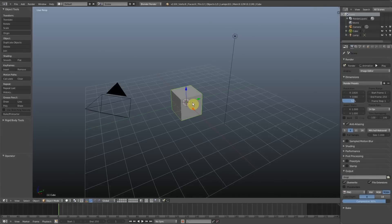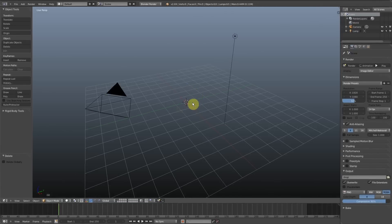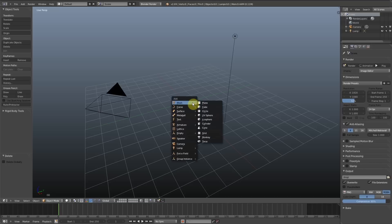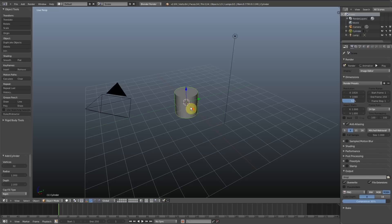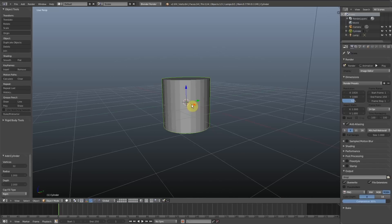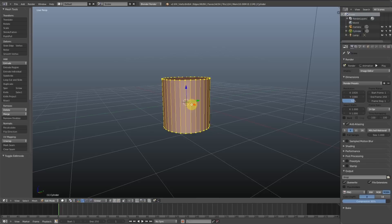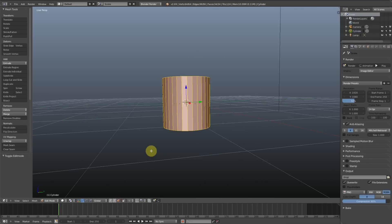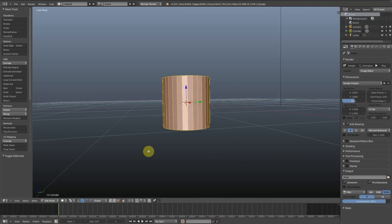So you ended up getting this kind of funny effect. I'll just show you it in Blender by adding a cylinder and making the side faces smooth.